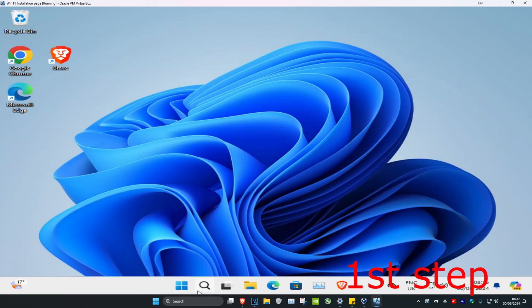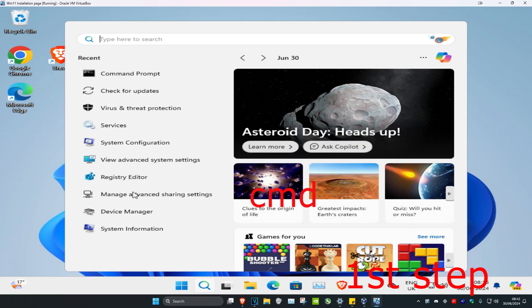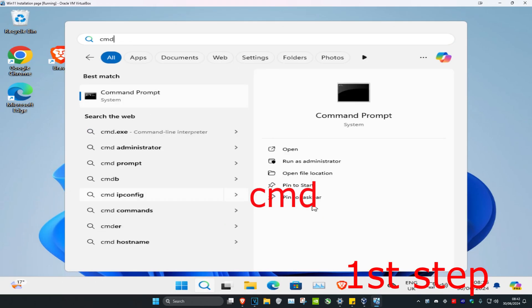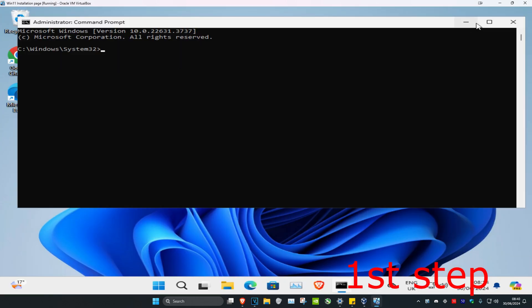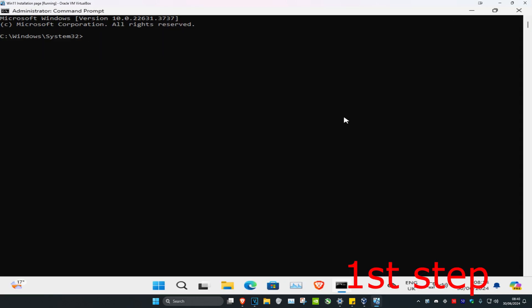So guys, for the first step you're going to head over to search and type in cmd. Then you want to run it as administrator and then click on yes.